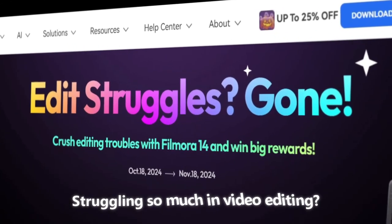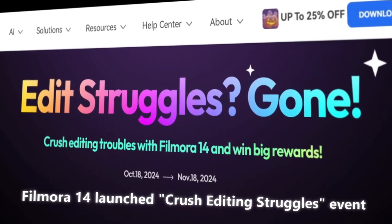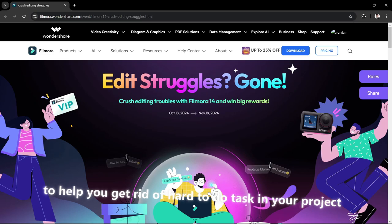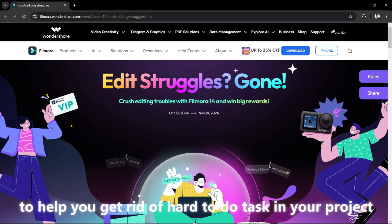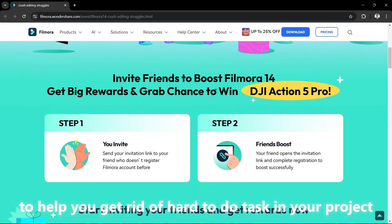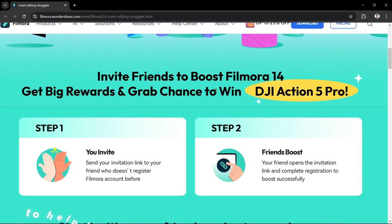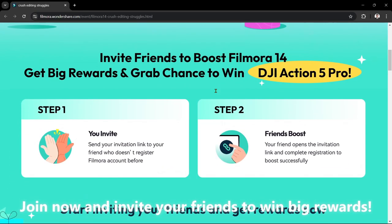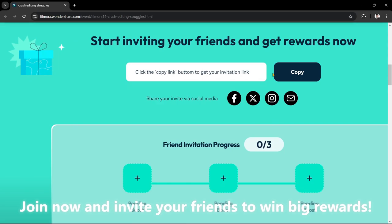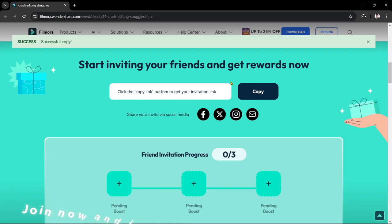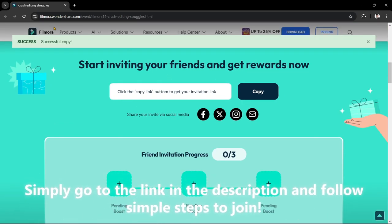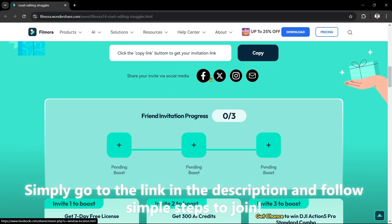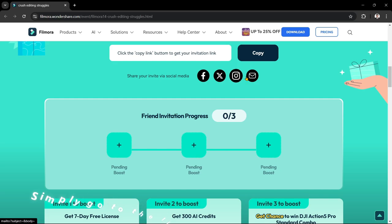Struggling so much in video editing? Filmora 14 launched the Crush Editing Struggles event to help you get rid of hard-to-do tasks in your project. Join now and invite your friends to win big rewards. Simply go to the link in the description and follow simple steps to join.